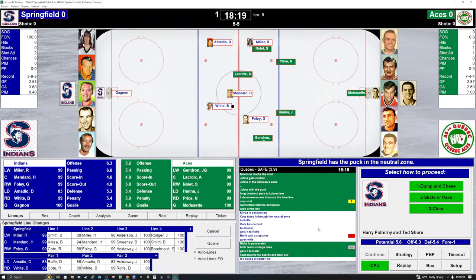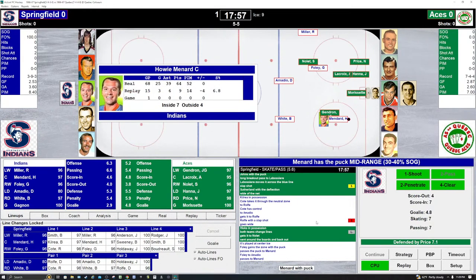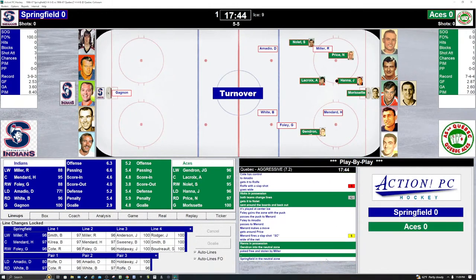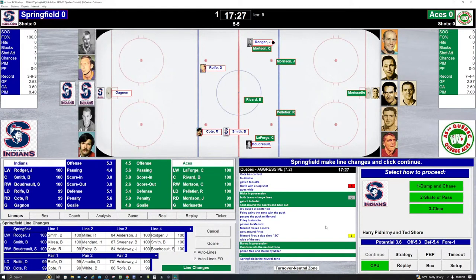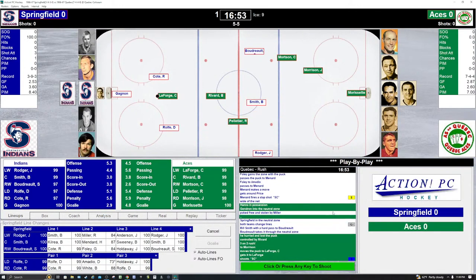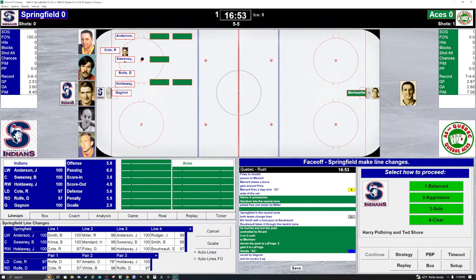Puck in possession of White. Excellent job by Springfield denying Quebec at the red line. Springfield skates it in as they change lines. Howie Menard has it. He's going to try to penetrate against Gendron. Wide to Morissette. Quebec has it. They turn it over at center ice. Rogers for the Indians, down the wing. Pope checked away. It's a rush for Quebec — LaForge against Gagnon. Save by Gagnon! Unbelievable. Holy cow, I thought that was going to be in the back of the net.